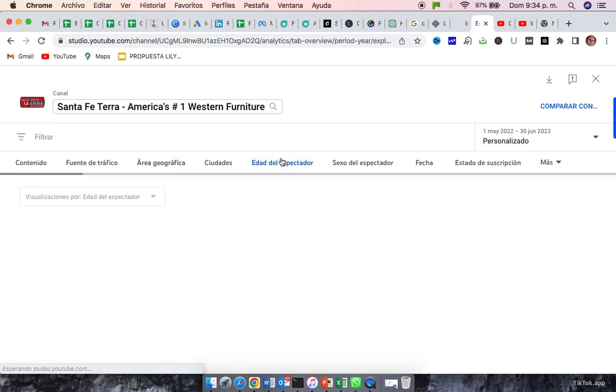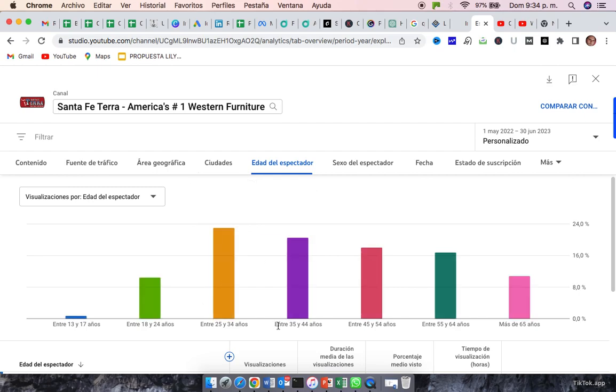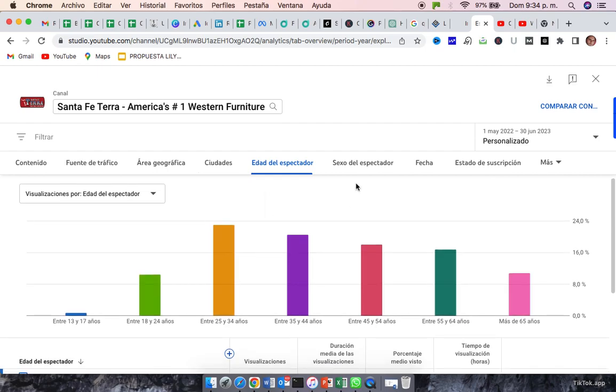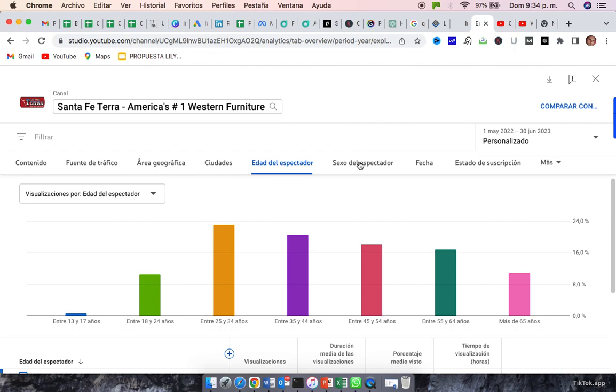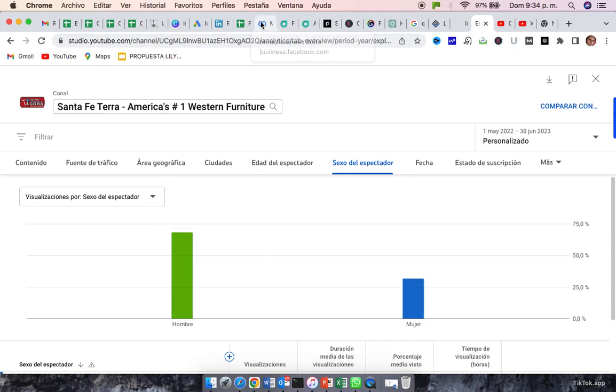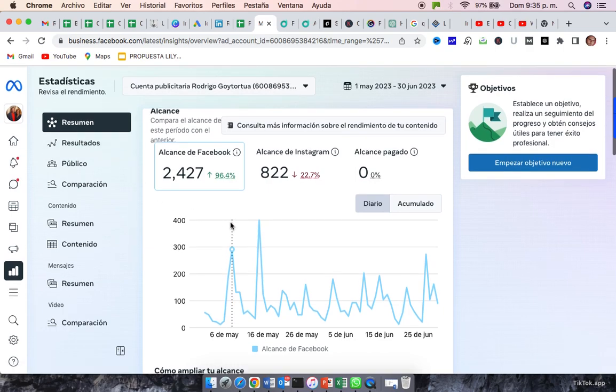The range of the age is mostly the same, from 25 to 34 years. It represents 24% and then following from 35 to 44 years old. And remember, YouTube is the only social media where men are the majority. 68% of men know you because of YouTube.